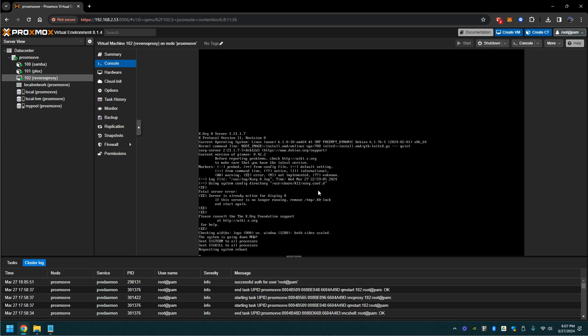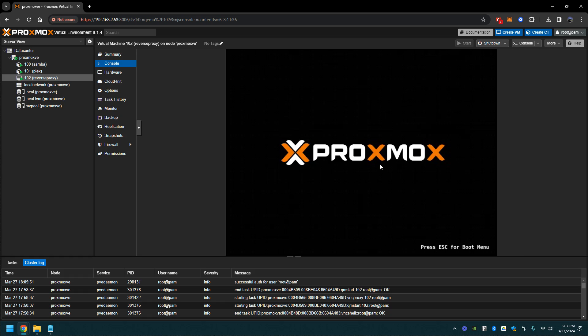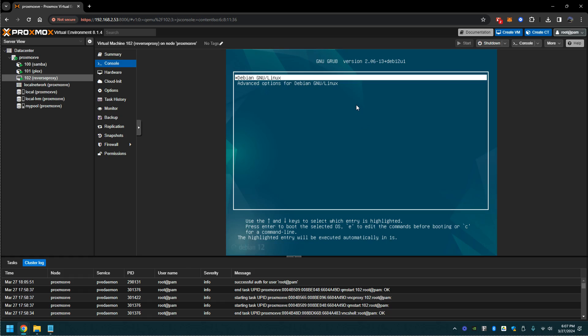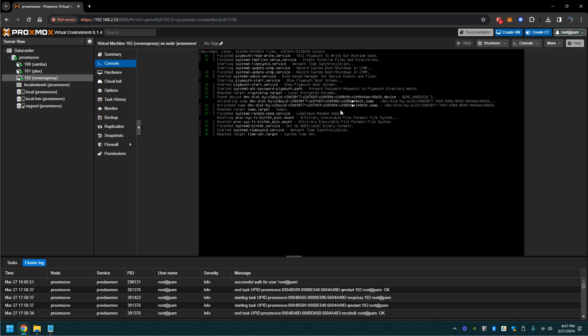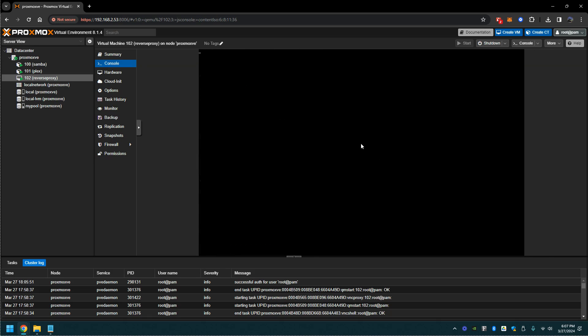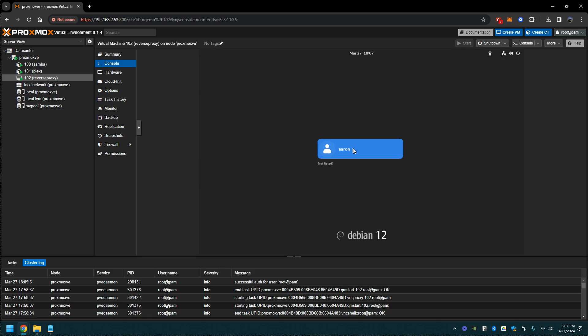All right, we're back. This is the first reboot of the virtual machine. Let's get logged in here once it runs through its posting.